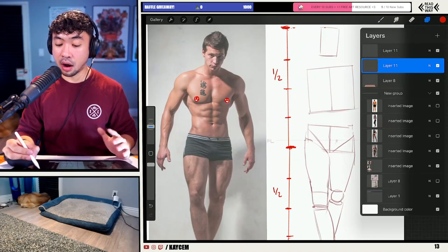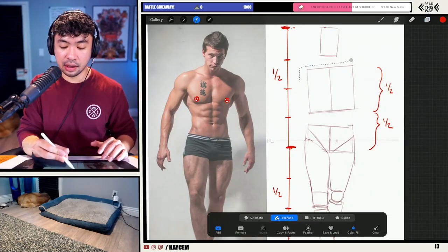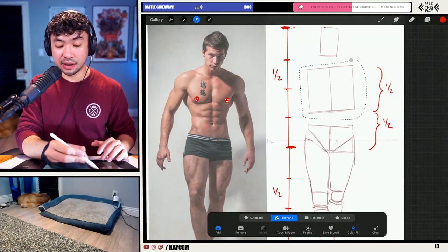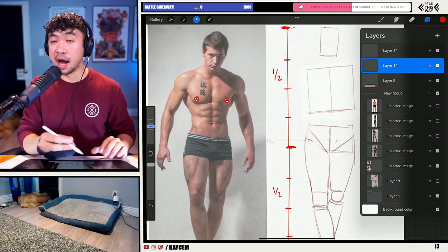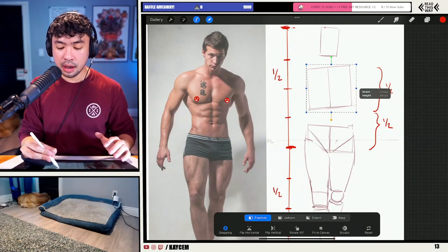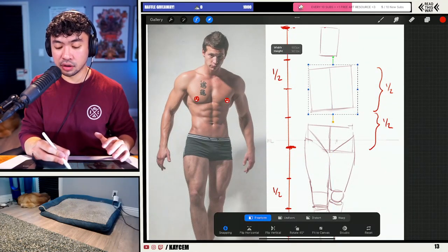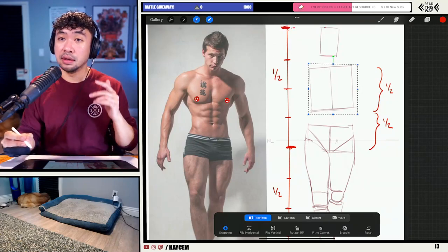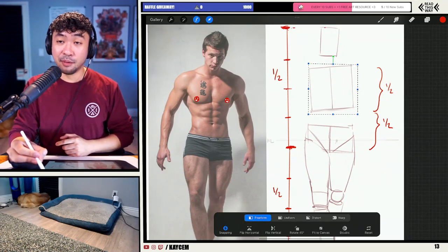We've got here a much taller character with the eight head structure. If we did like seven heads, they might look more like a teenager — maybe someone who's like 13, 14, 15 in that kind of age range.